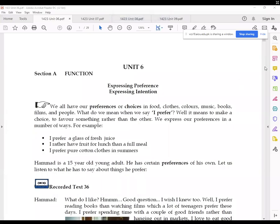We are going to talk about how to express preference and express intention. We all have our own preferences and choices. We want different foods, clothes, colors, music, books. For example, if I say I prefer cold drink over tea, that is my preference. You can say you prefer coffee over tea. So, we express ourselves through these preferences.